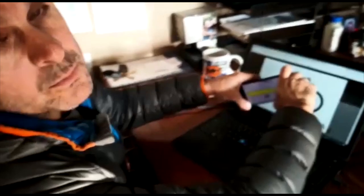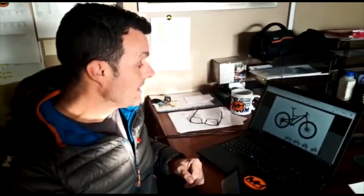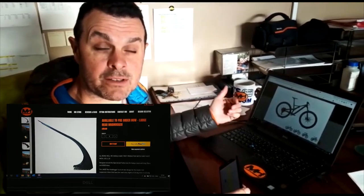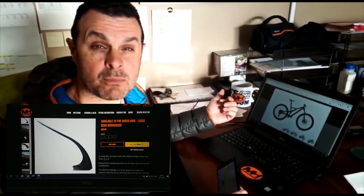Refer back to our website which will say 29er wheel, 26 degree stay angle means you need the new large mud hugger.